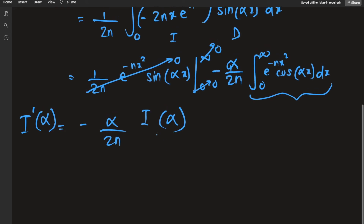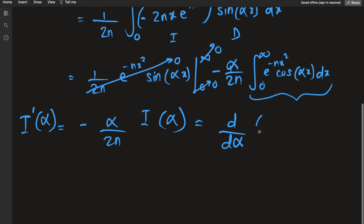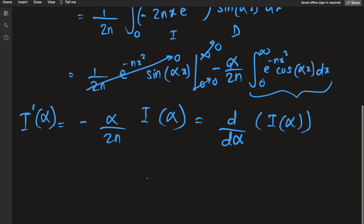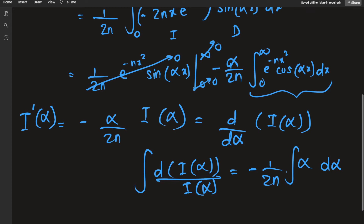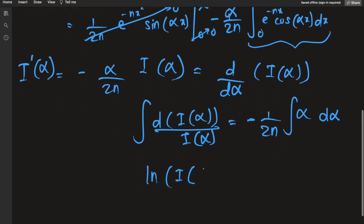We have a differential equation in I(alpha)! Writing I'(alpha) as d/dα of I(alpha), we can separate variables: dI(alpha) divided by I(alpha) equals negative 1 over 2n times alpha dα. Integrating both sides indefinitely, we get the natural log of I(alpha) equals negative alpha squared over 4n plus a constant of integration C.